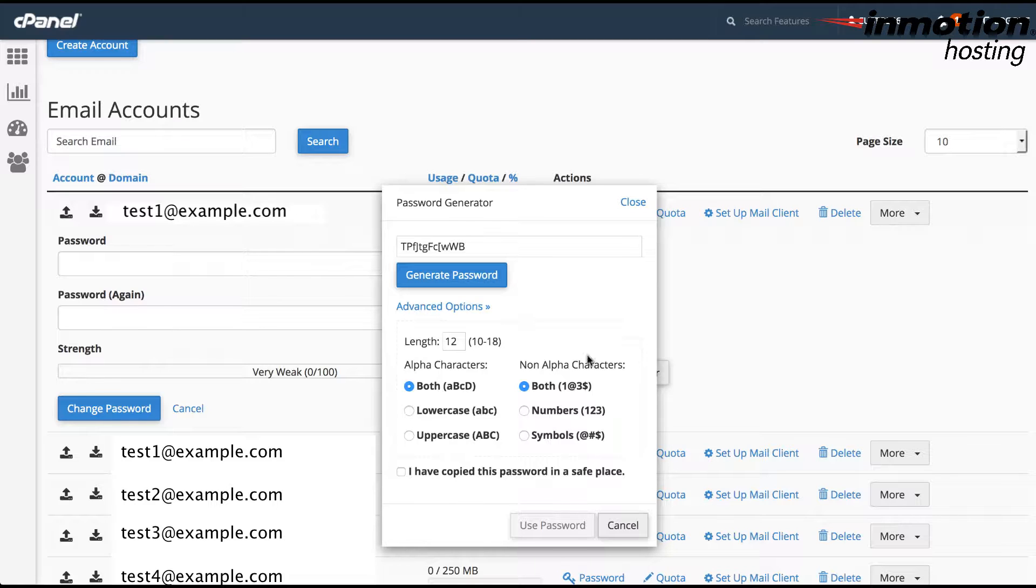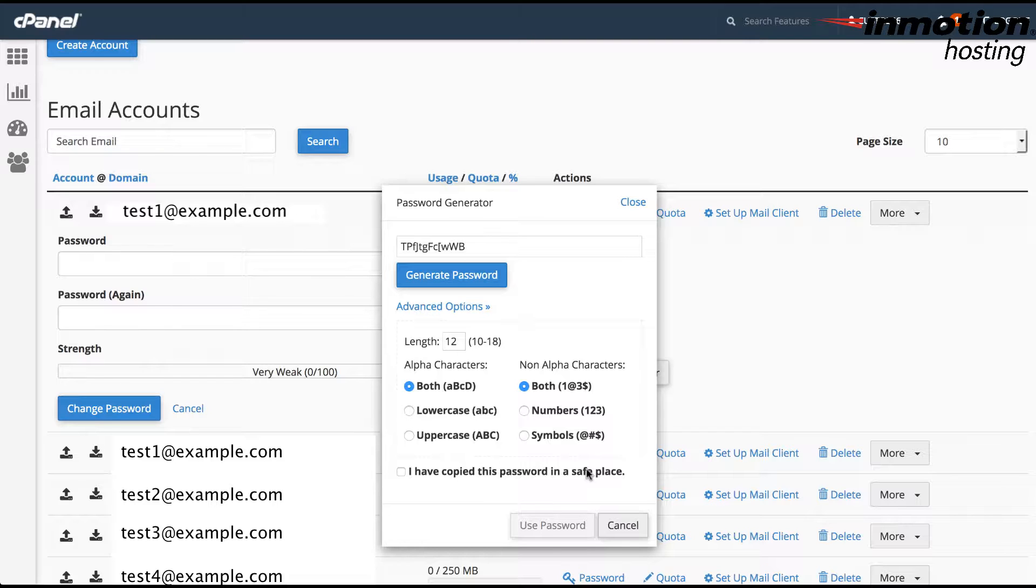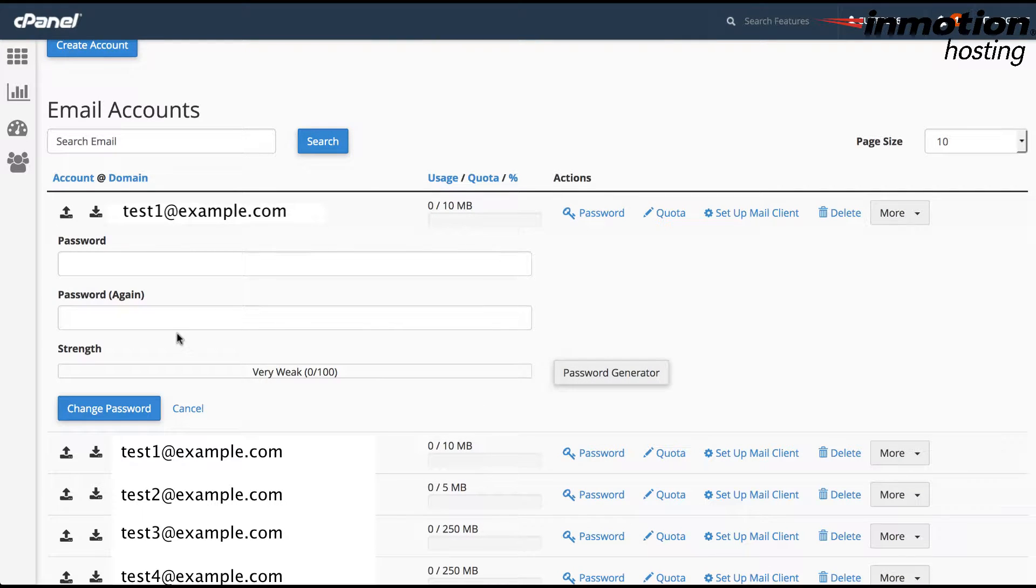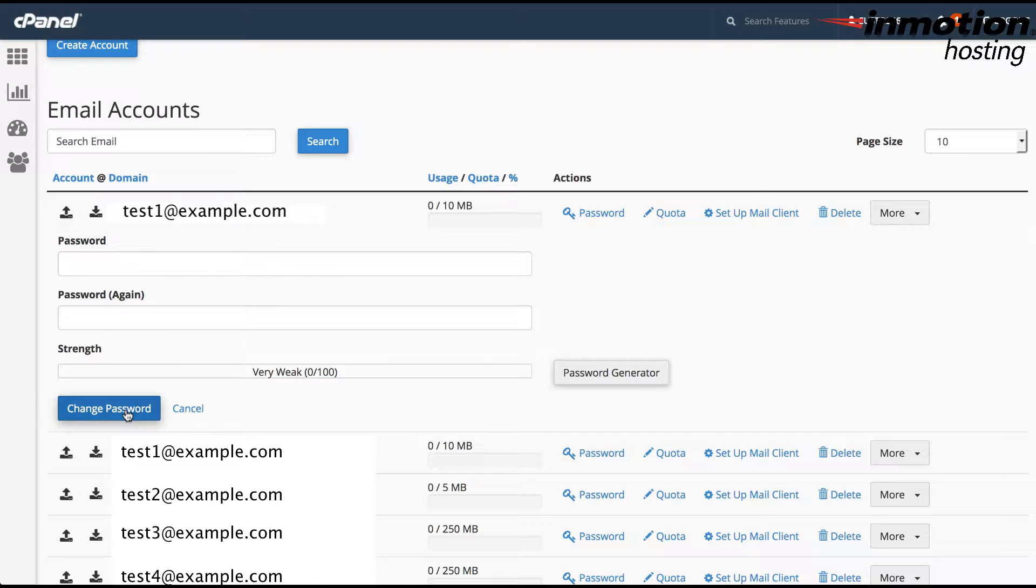Once you've copied the password into a safe place, like onto a clipboard or you've written it out, click on use password and it will be used in the fields here. And once the password has been put in both fields and they are both confirmed, you would need to click on change password in order to confirm the change of the password for that email account.